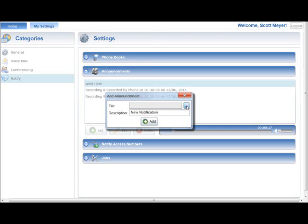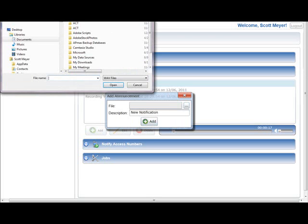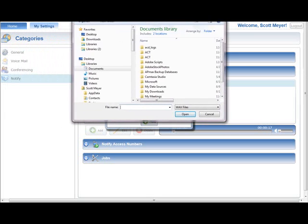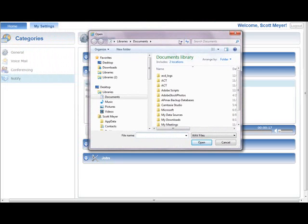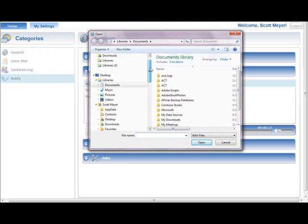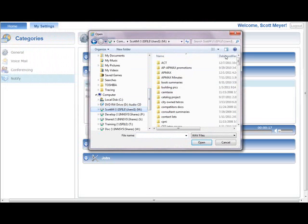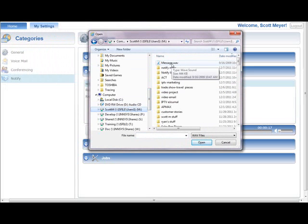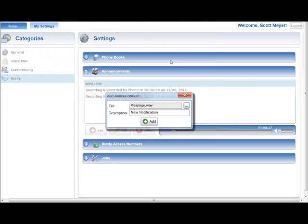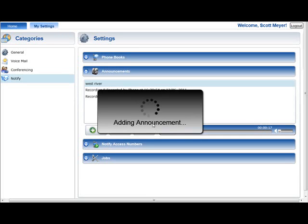Next, press the Browse button next to the File field to open a standard file selection window. Use the File Selection window to locate and select the .wav audio file that will be used as the new announcement and press the Open button. The path to the selected .wav file will be displayed in the File field. Press the Add button to complete the addition.